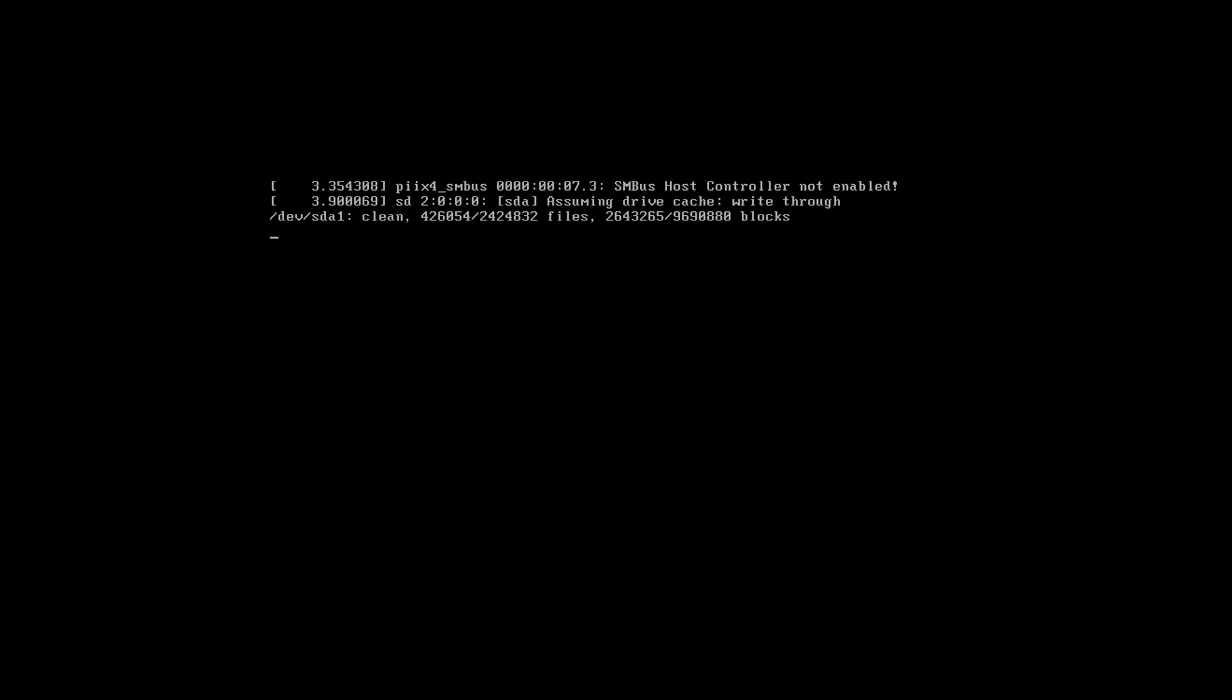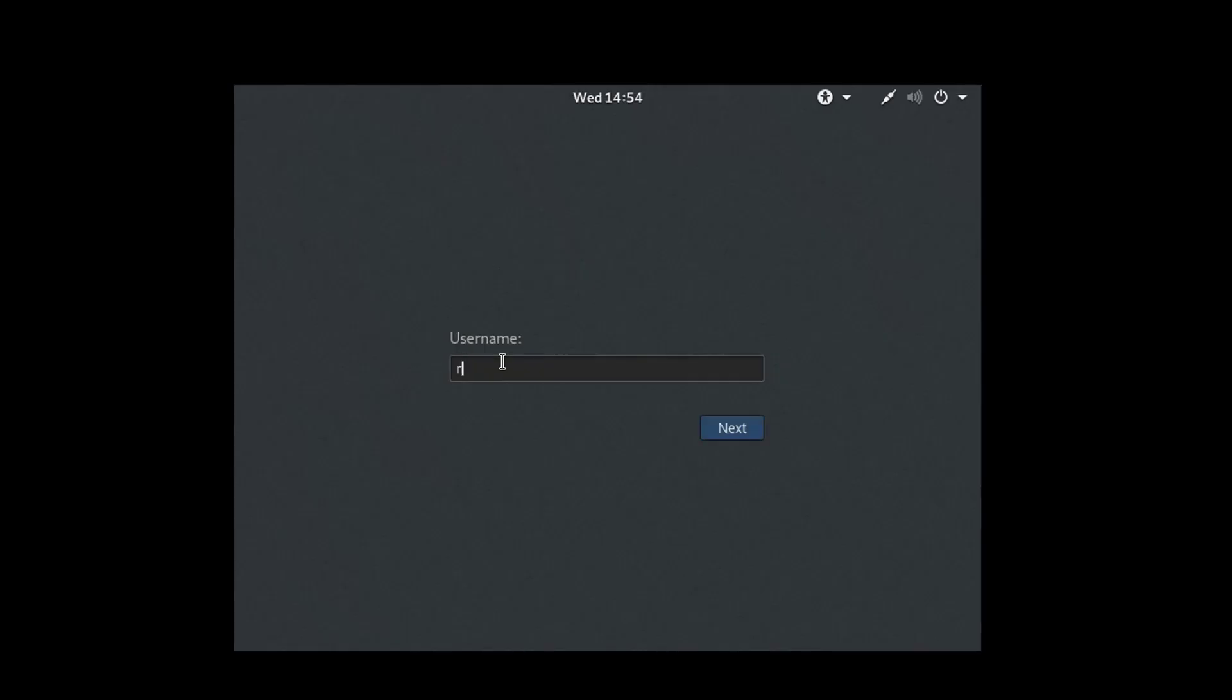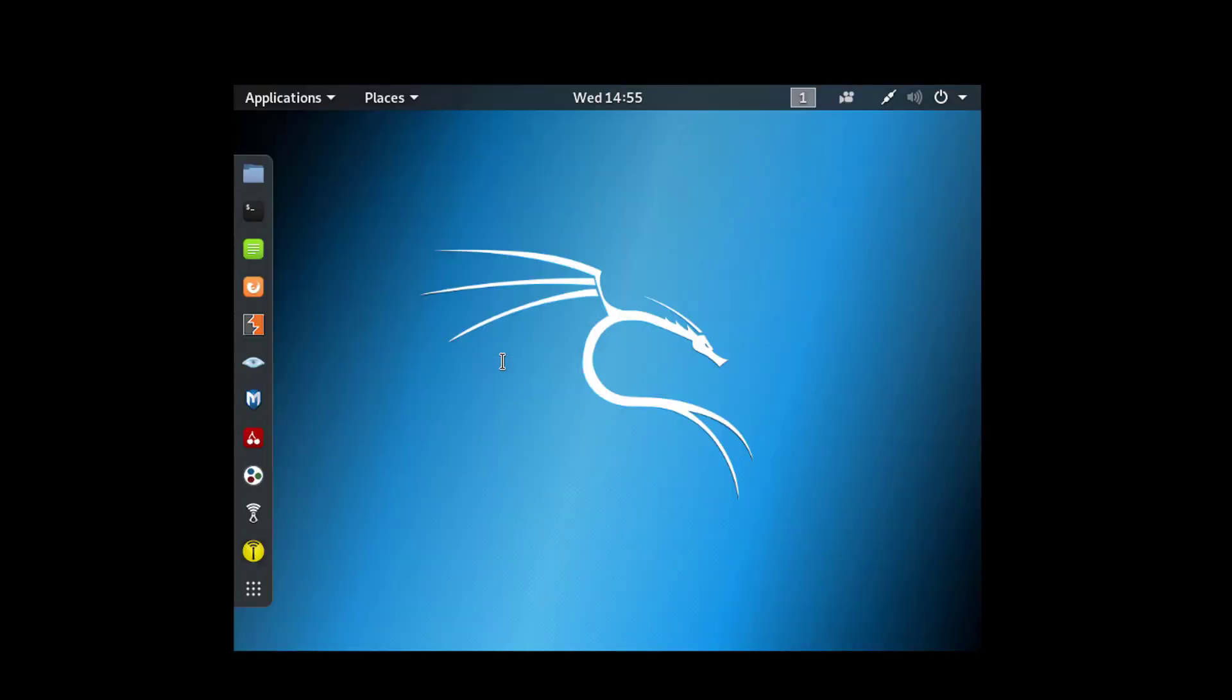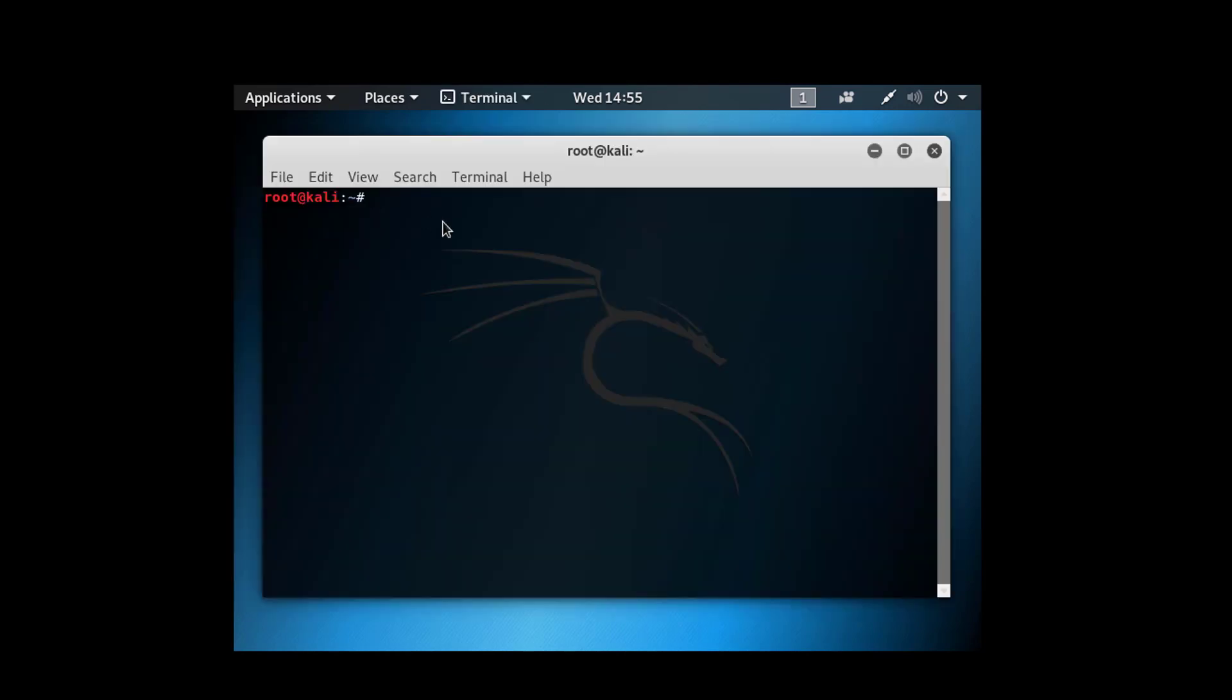After rebooting, enter the username root and enter the password which you have set previously. Right now we are on the desktop, and here you can check the version of the operating system.